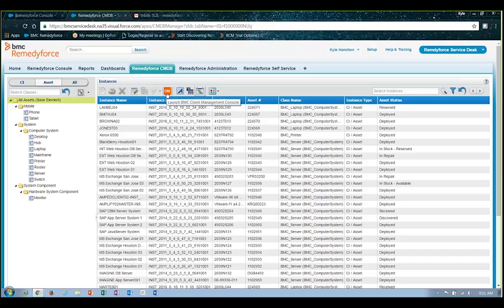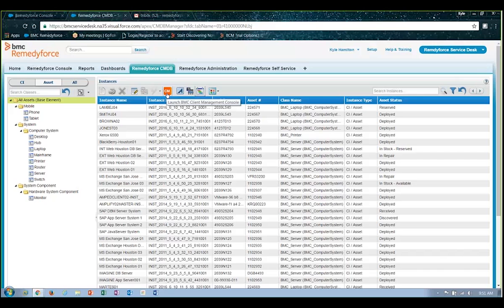RemedyForce itself now includes the agentless capability out of the client management tool, so that without even having to purchase BMC client management, you can begin the process of gathering those high-level details: host name, IP address, MAC address, model, vendor, things like that. So you could start populating the CMDB with those details on your way to starting to track more detailed information, or perhaps even be using client management to actually reach out and manage the device.